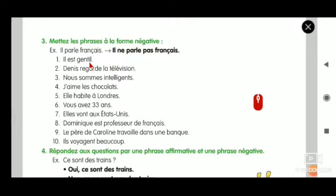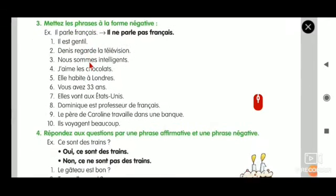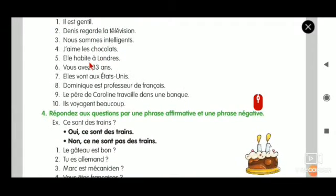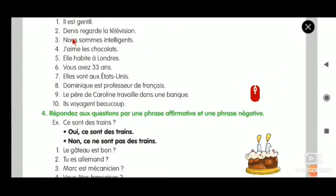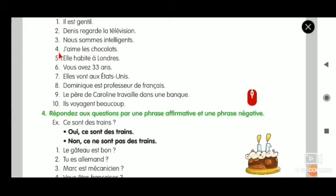When you read, you have to read like this: Il n'est pas gentil. Hope you understood this one. Let us go to the second one. Denis regarde la télévision.